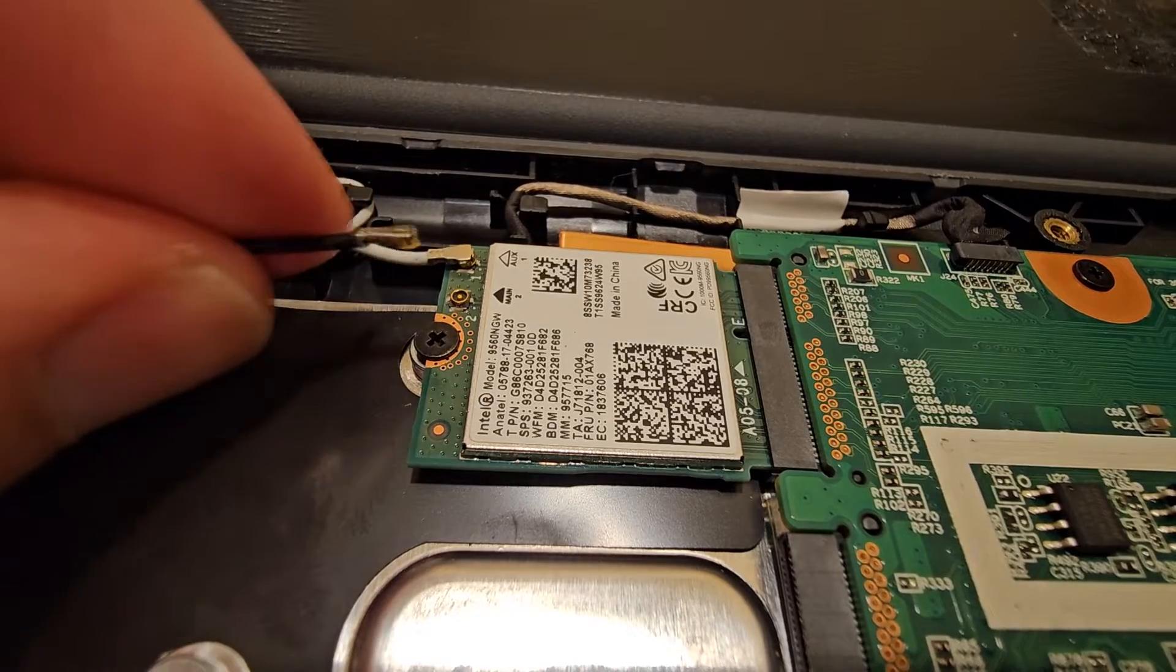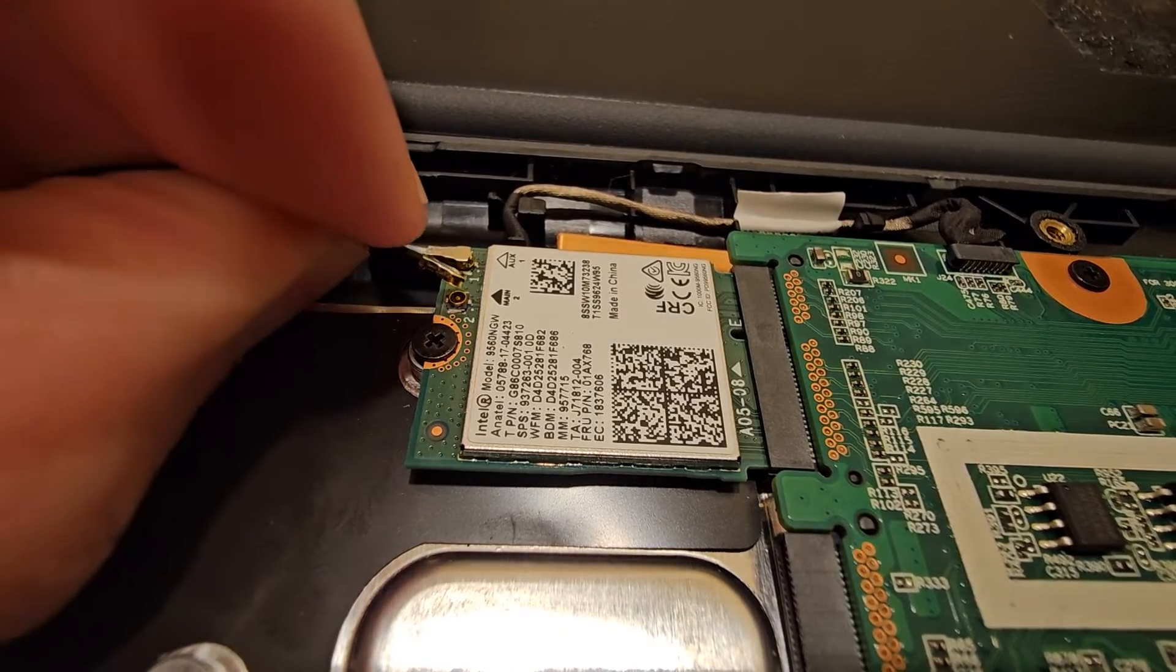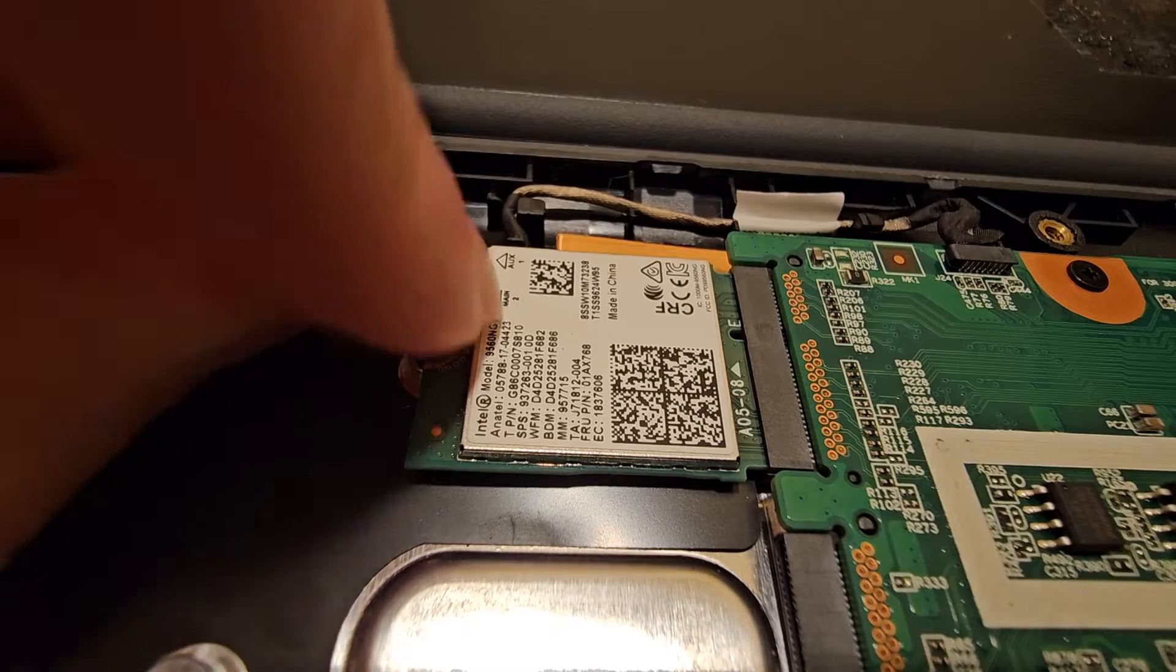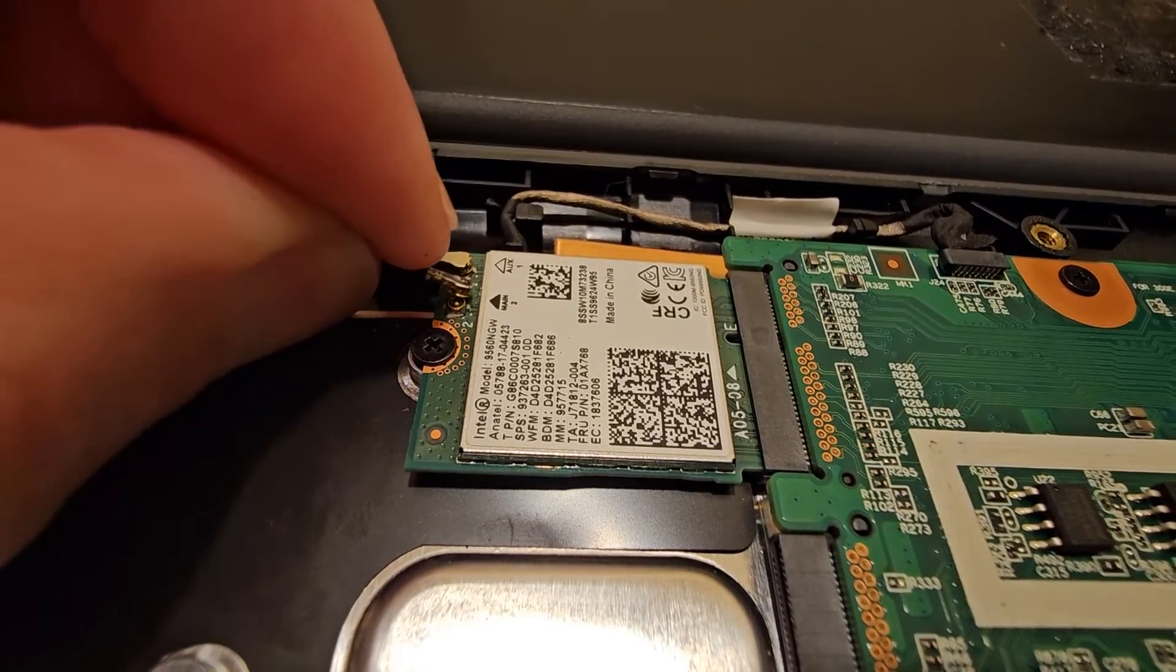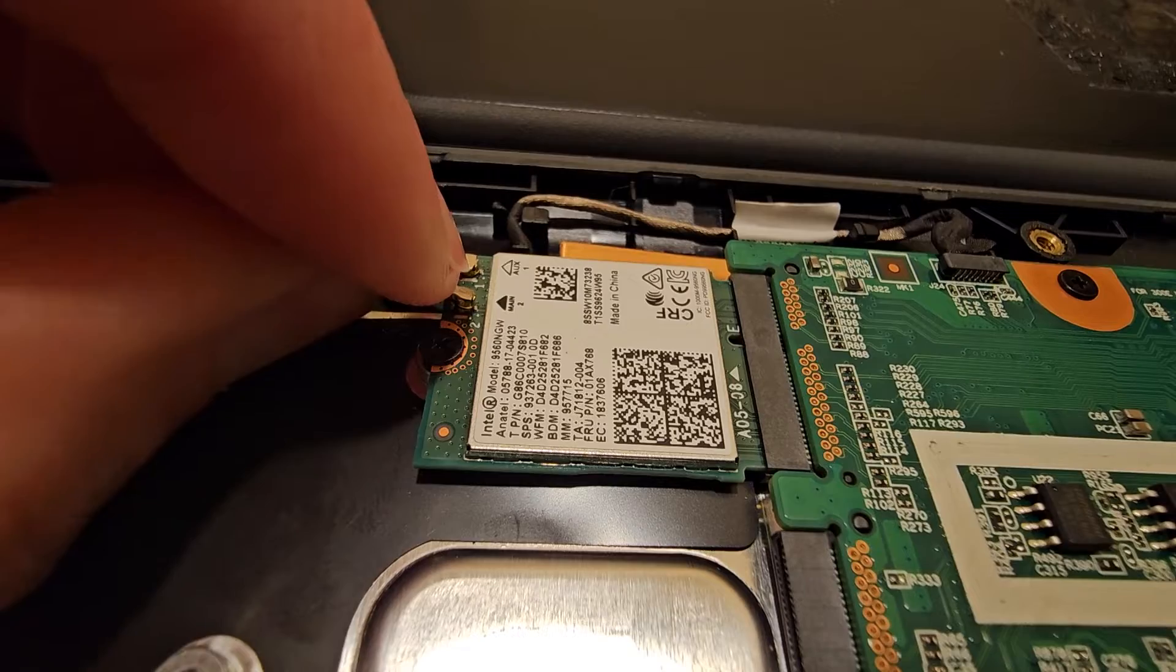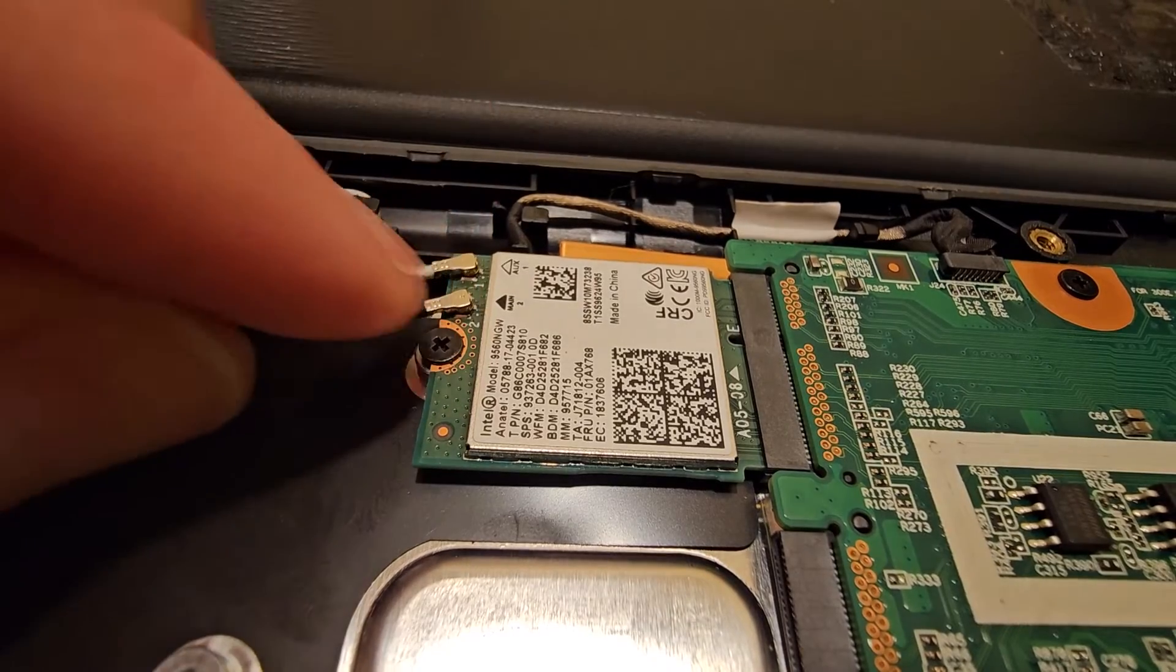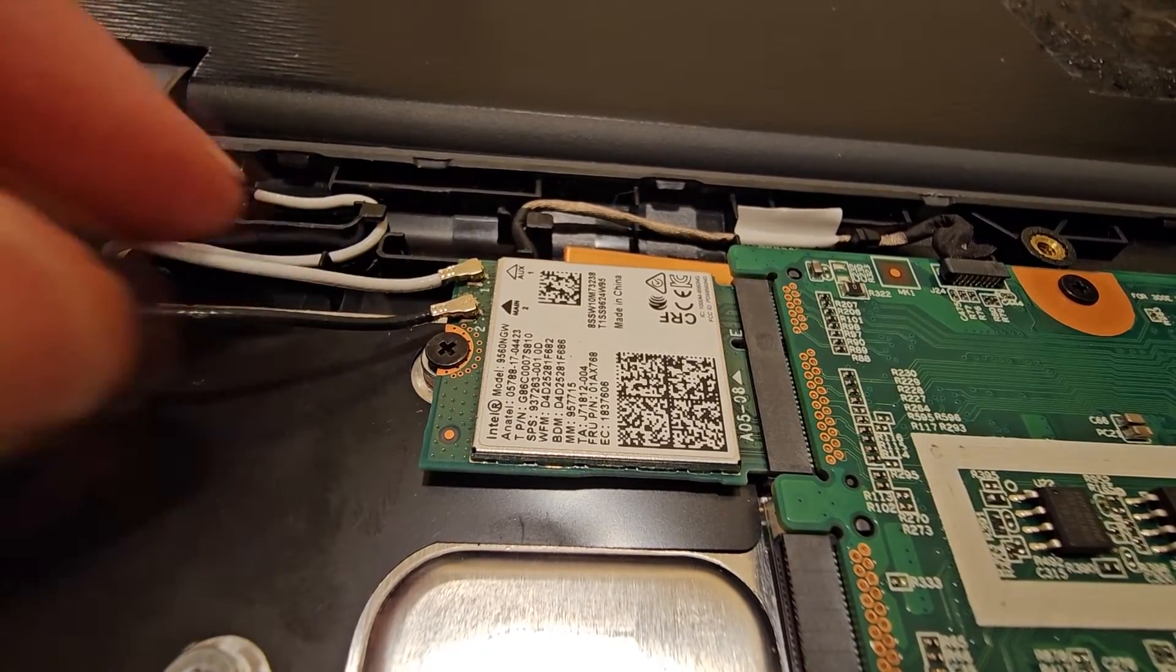And then again, take the black one, add a bit of an angle, start there. It's hard to do it with one hand. Start at the edge, then push down, and you kind of feel it click in place sometimes.